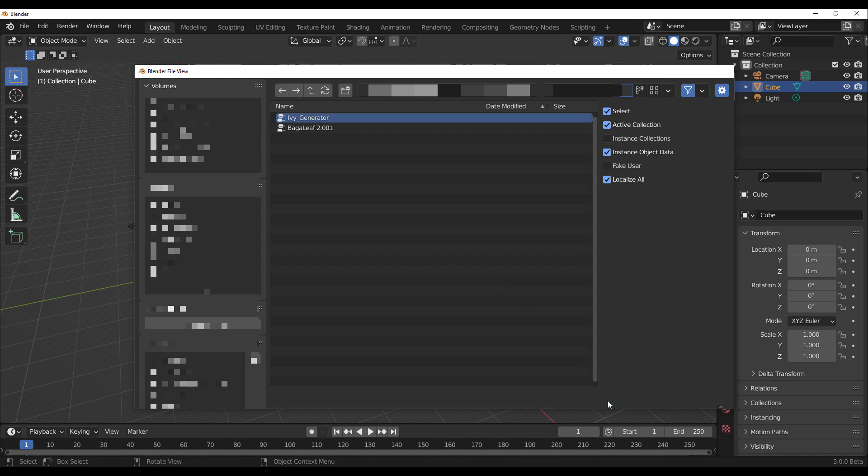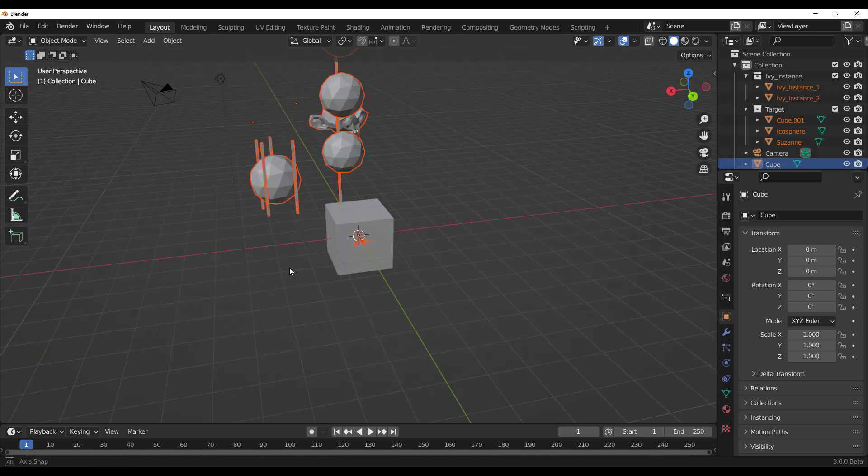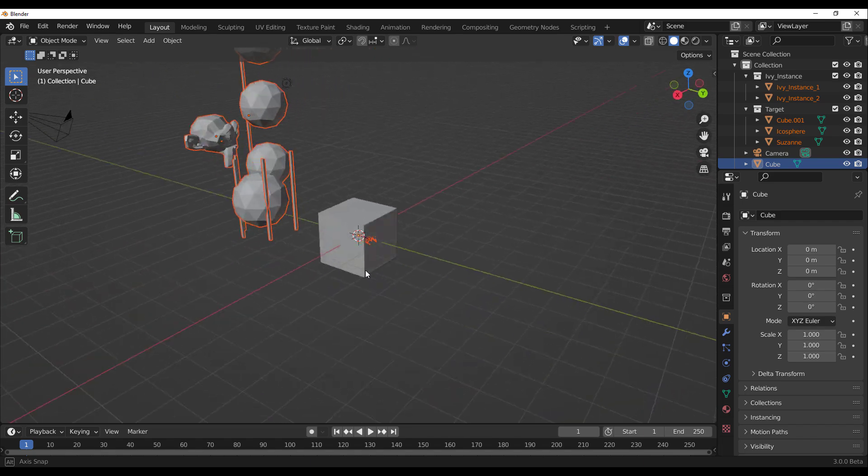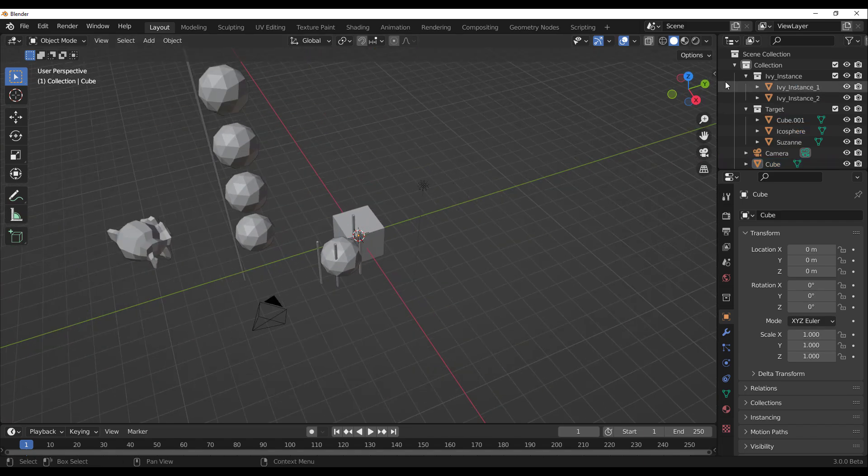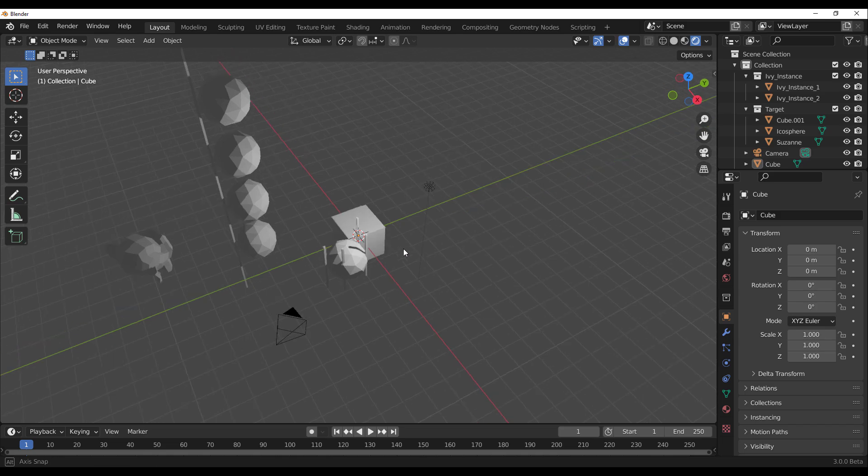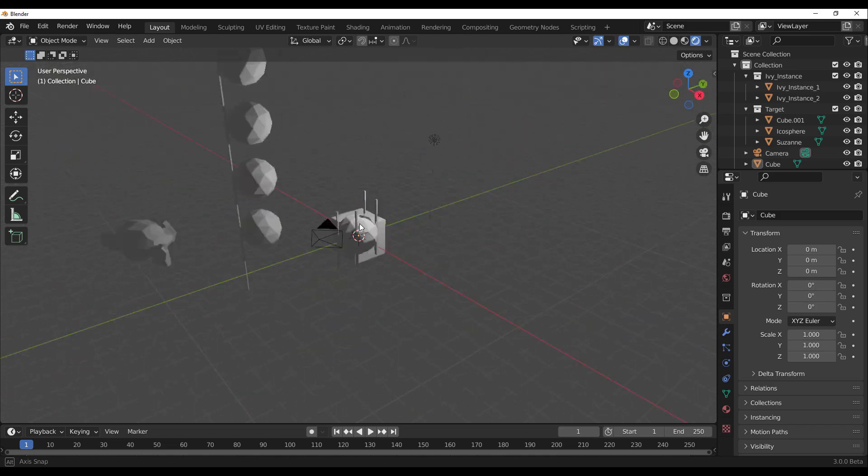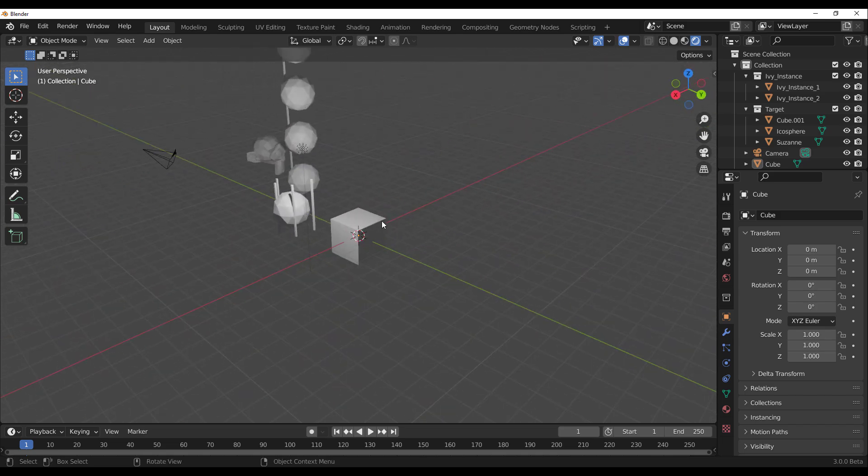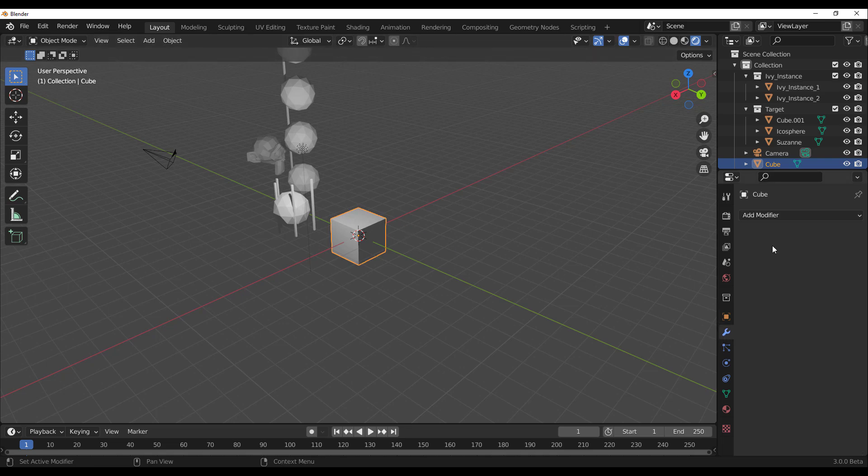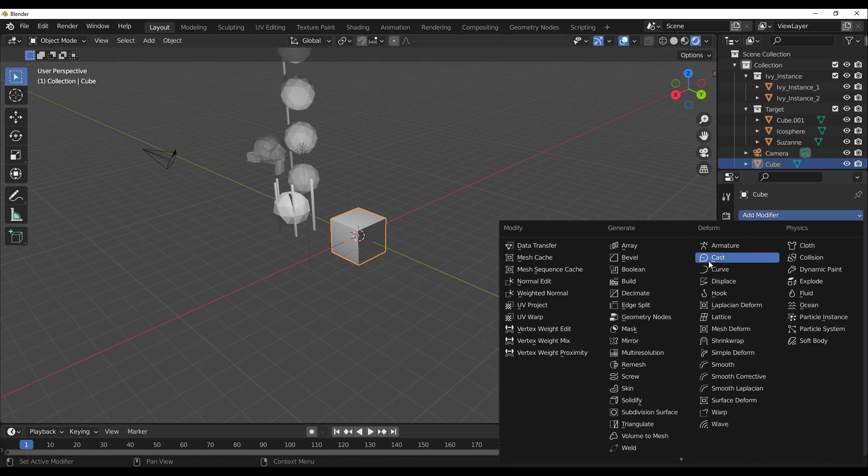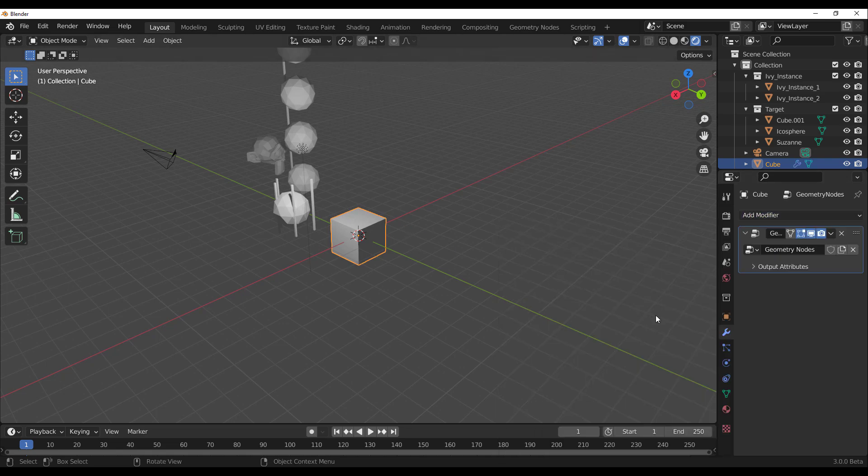Now if you select the Ivy Generator, a couple of things would come in. So I'm just going to go ahead and click on Append and you can see them. So this looks nice, these are the basic things that you're getting. If we switch over to render, nothing, but if we go ahead and select